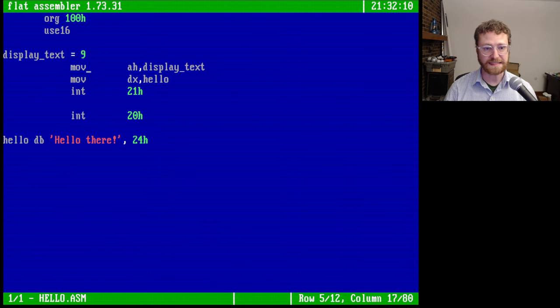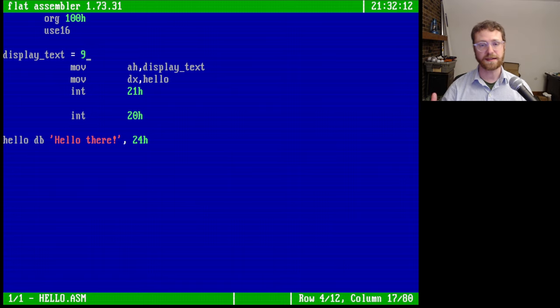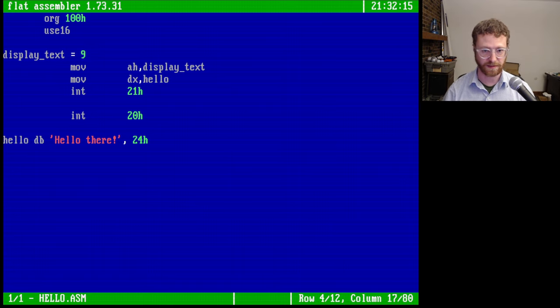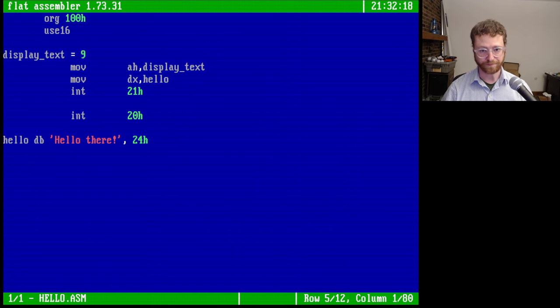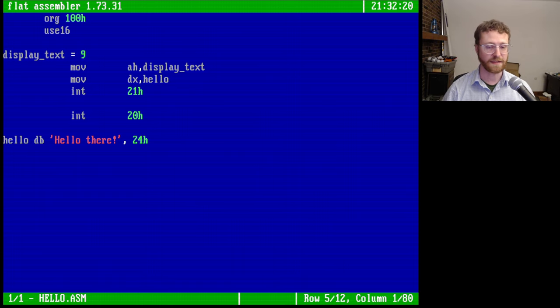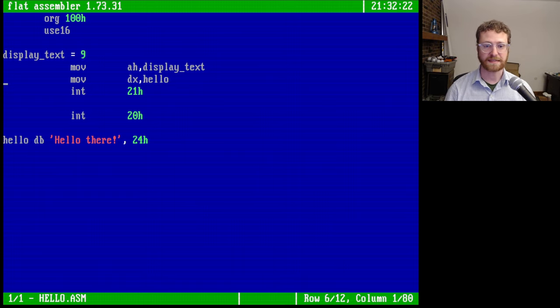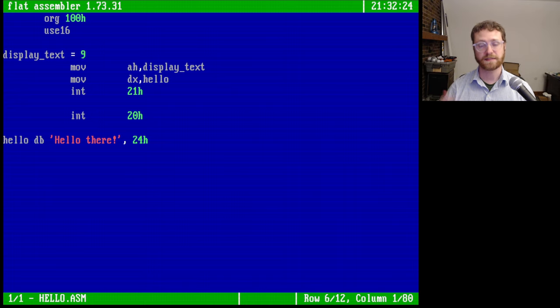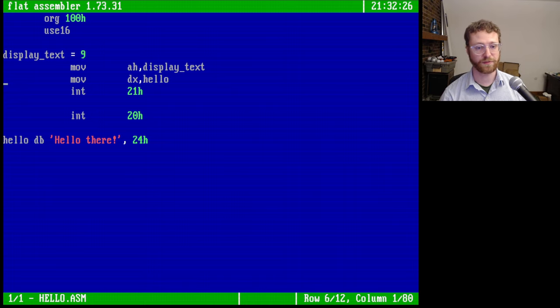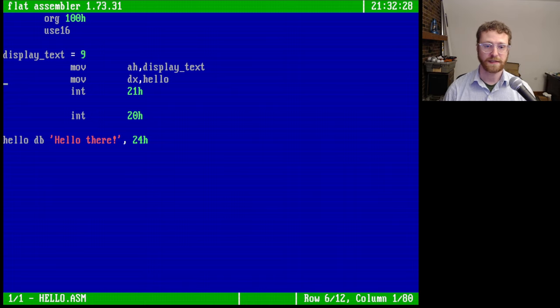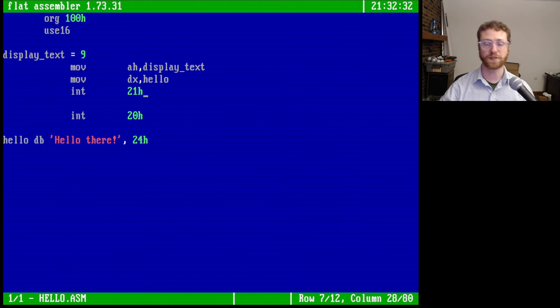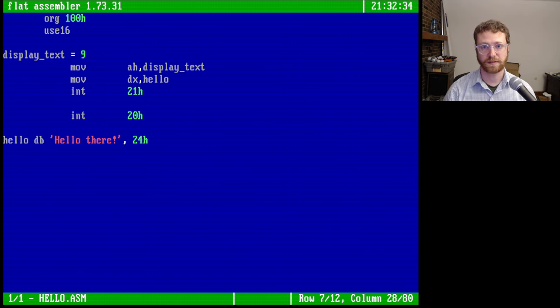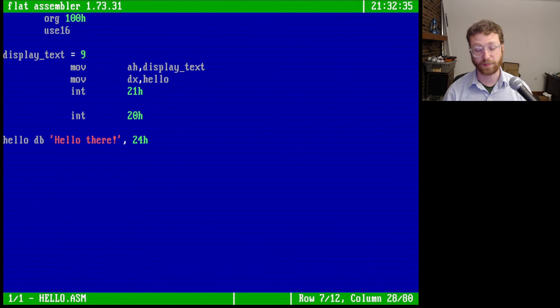So we can see that this display text 9 stands for we want to display text on the screen. So we load that into the high bits AH, and then of course DX contains, needs to contain the address of the string that we want to print. And then when we call 21H, that will call DOS and then execute this printing of the string.